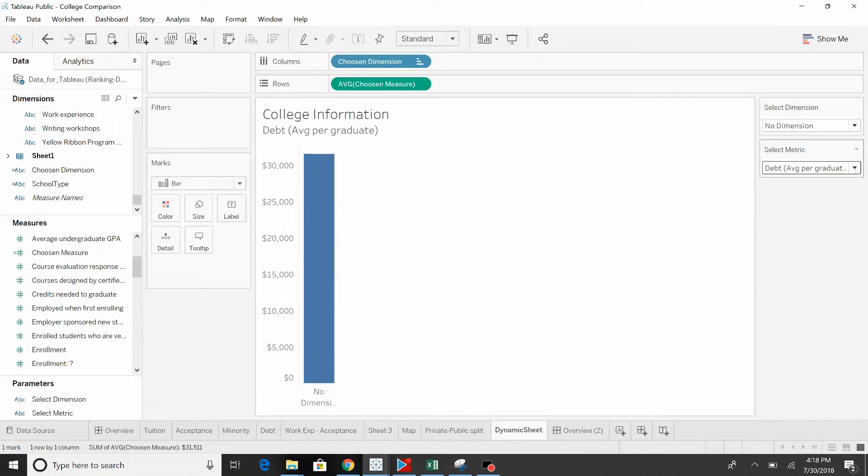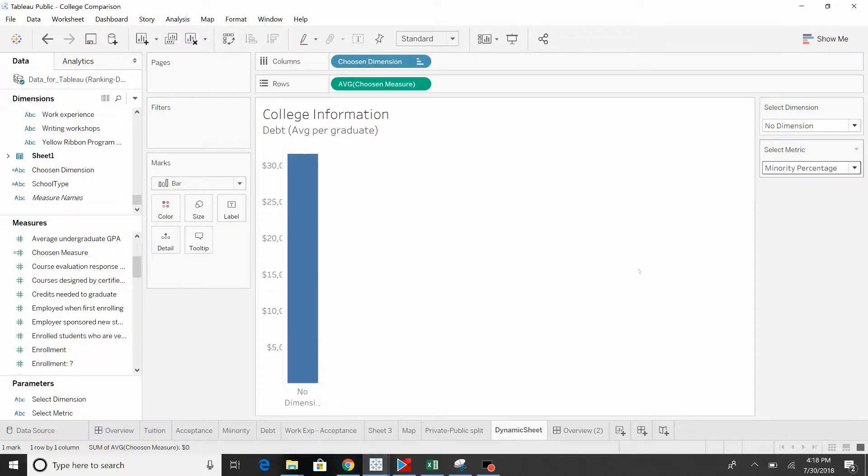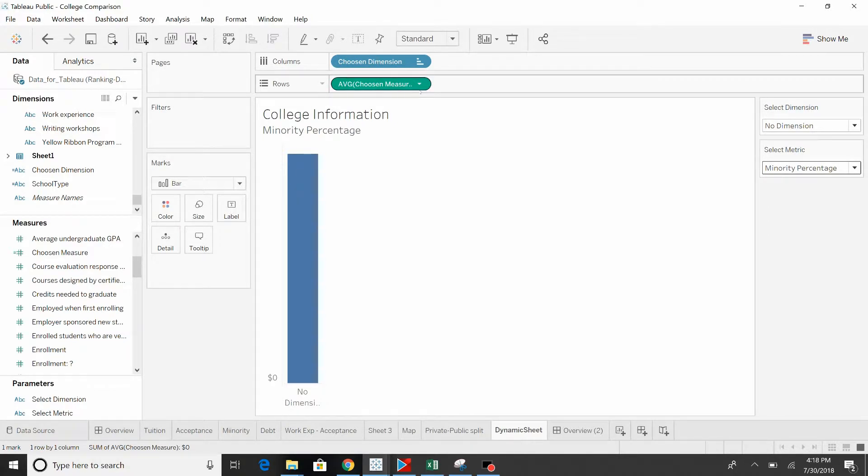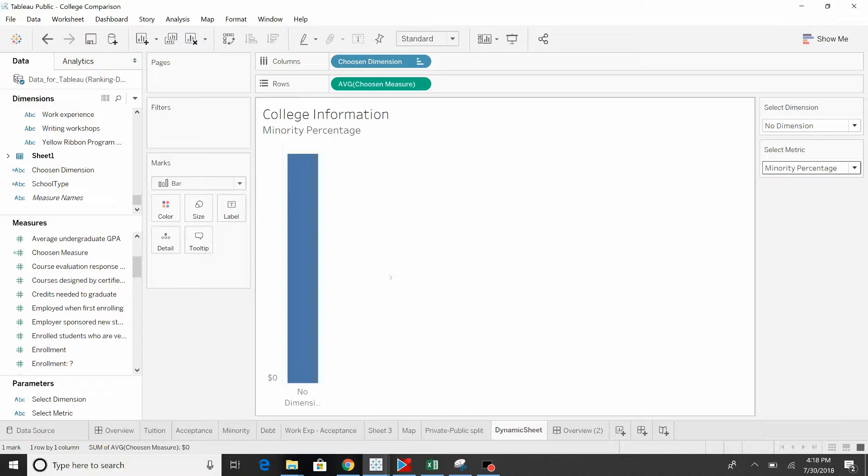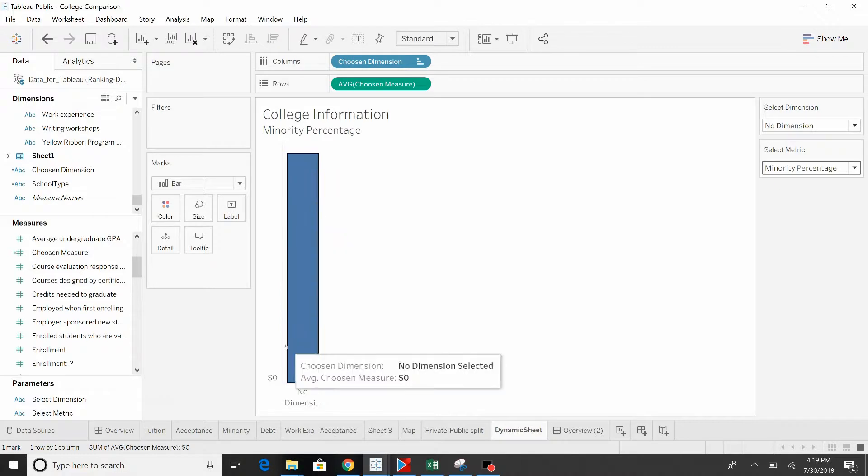When we pull in the minority percentage, things look a little screwy. That's because this field, this chosen measures, has a number format assigned to it. So regardless of what the underlying field is that's getting pulled in, it automatically inherits this new number format. So it's important if you're going to use this tool, this method, that you keep the numbering all the same, either all in dollars, all in percentages, all in whole numbers, or the axis is going to look a little strange.